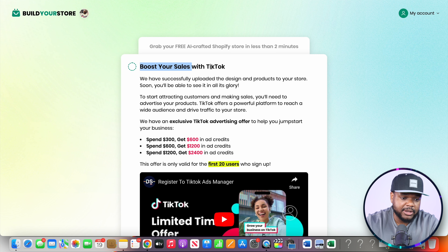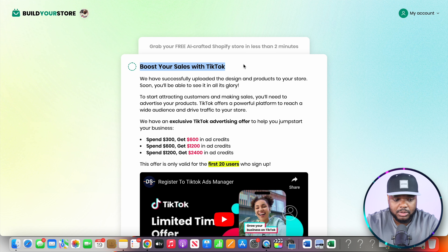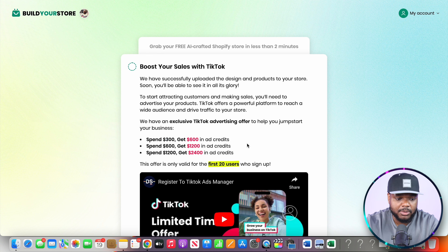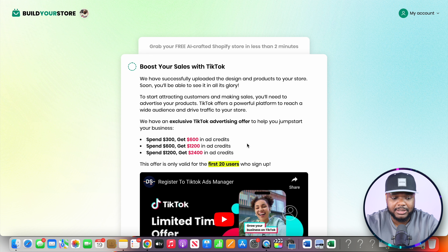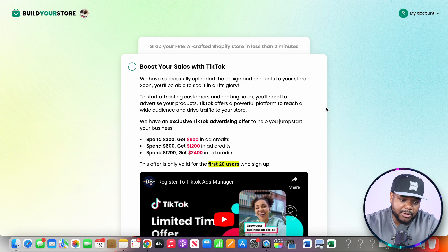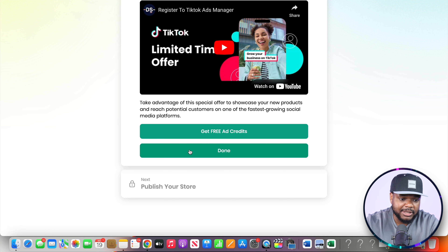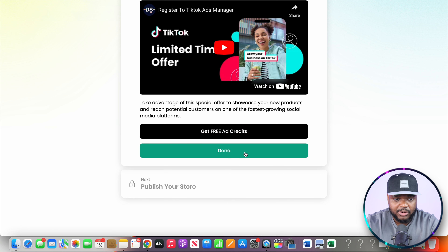On this next stage you're going to be able to register for TikTok credits. If you want to run TikTok ads and double the amount of credits you can get, this promotion may not be around for long, so take advantage of it. Simply click on 'Get Free Ad Credits' and then click on done.